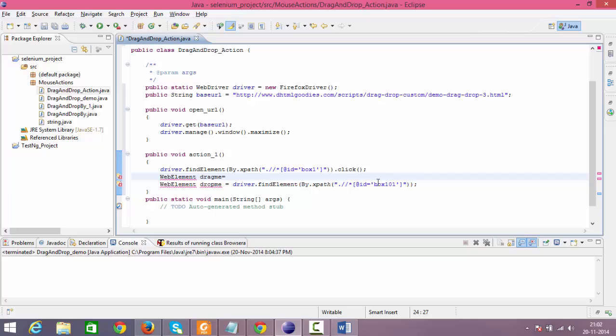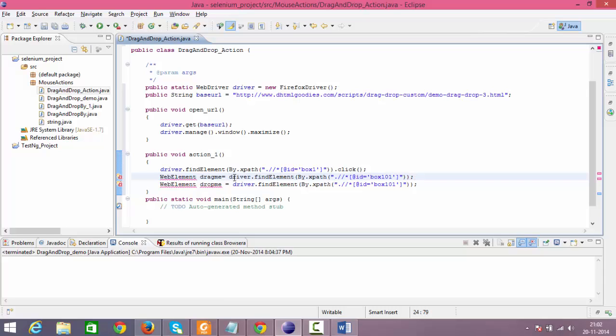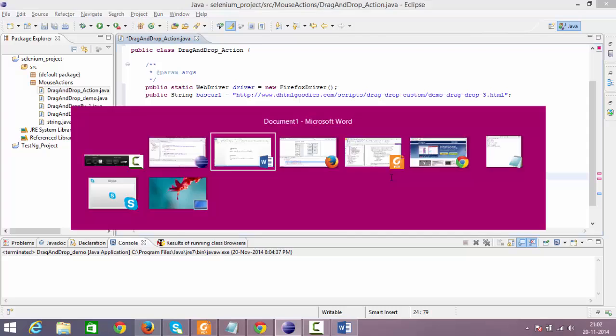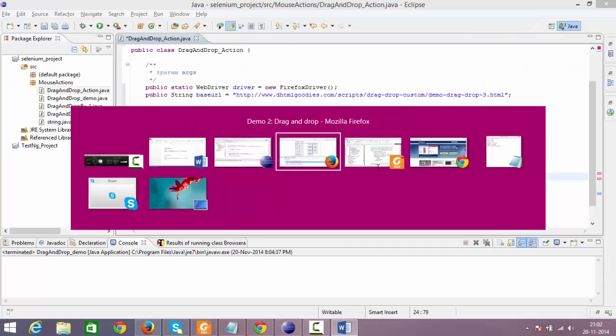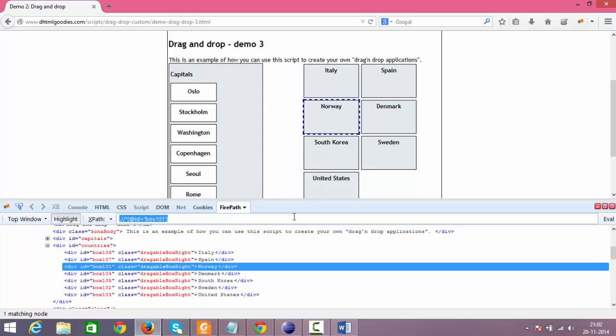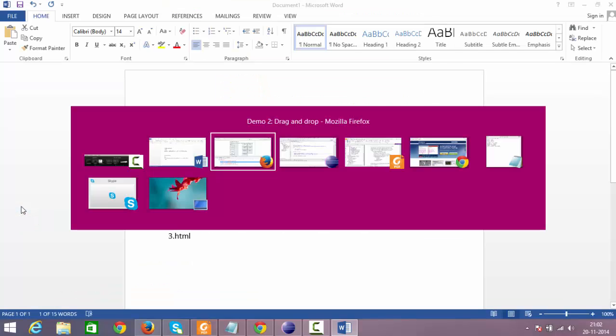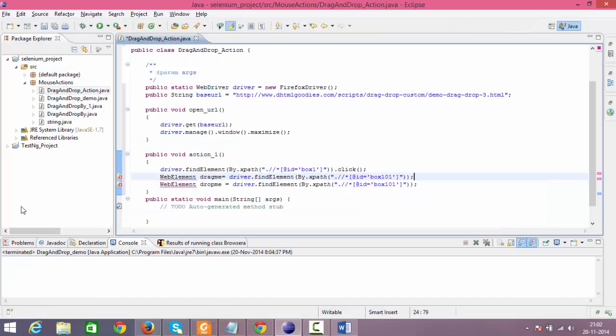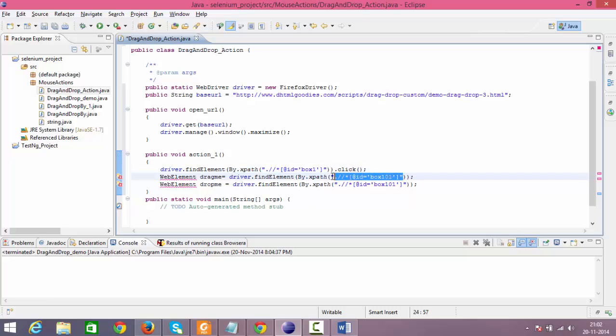Again you need to define the web element for dragme also, because you need to define the source. WebElement dragme equals driver.findElement by XPath. I'm copying this whole code. In the XPath I will just replace it. In the click operation, copy this XPath and place it. dragme and dropme.